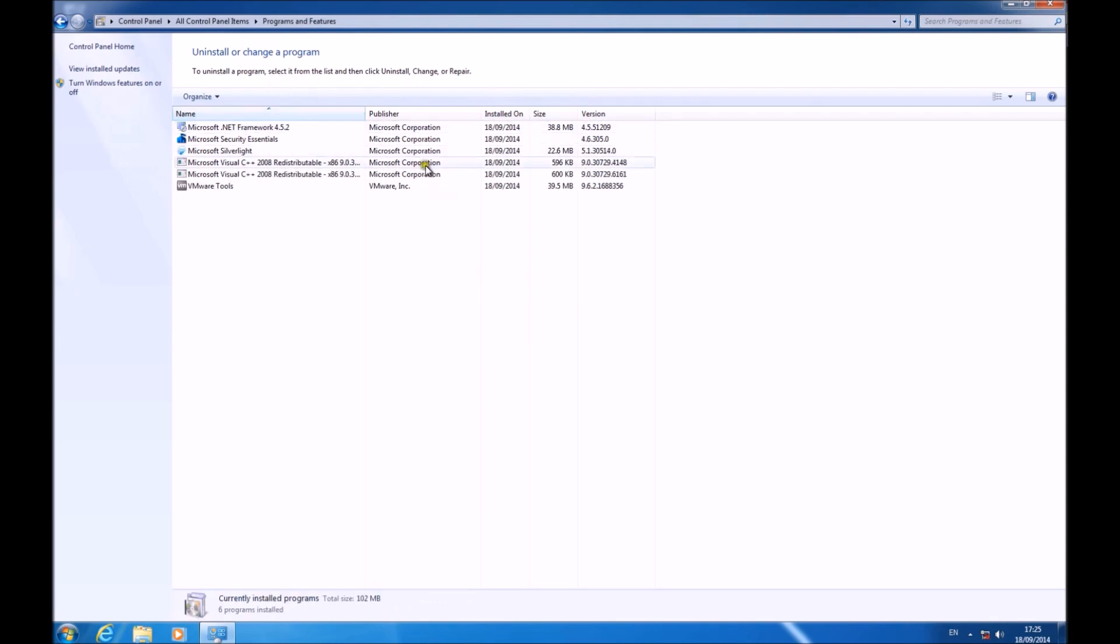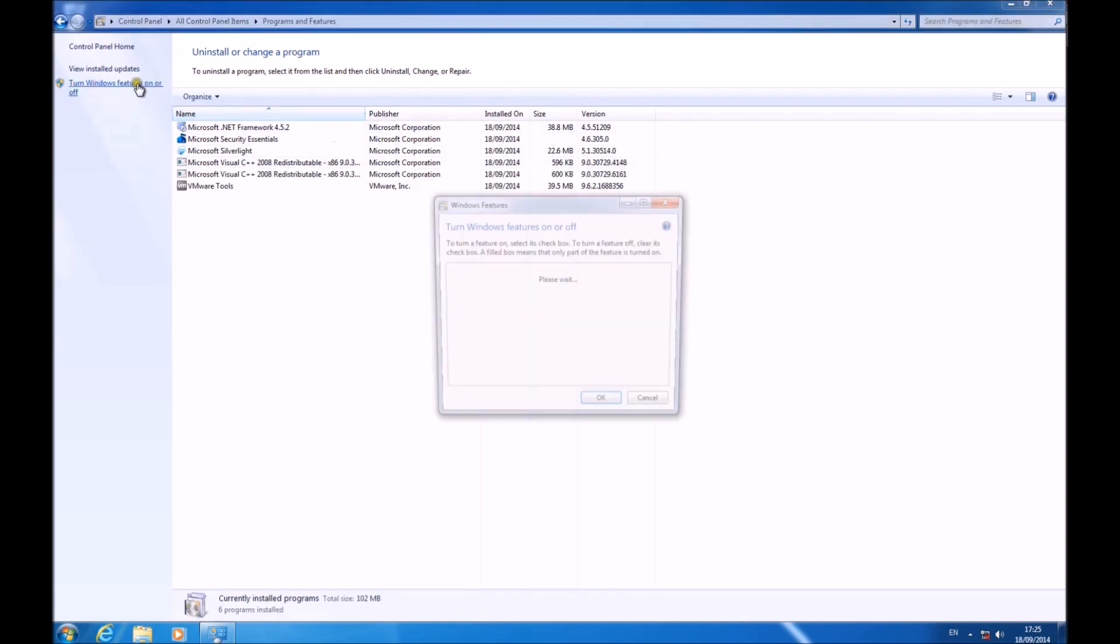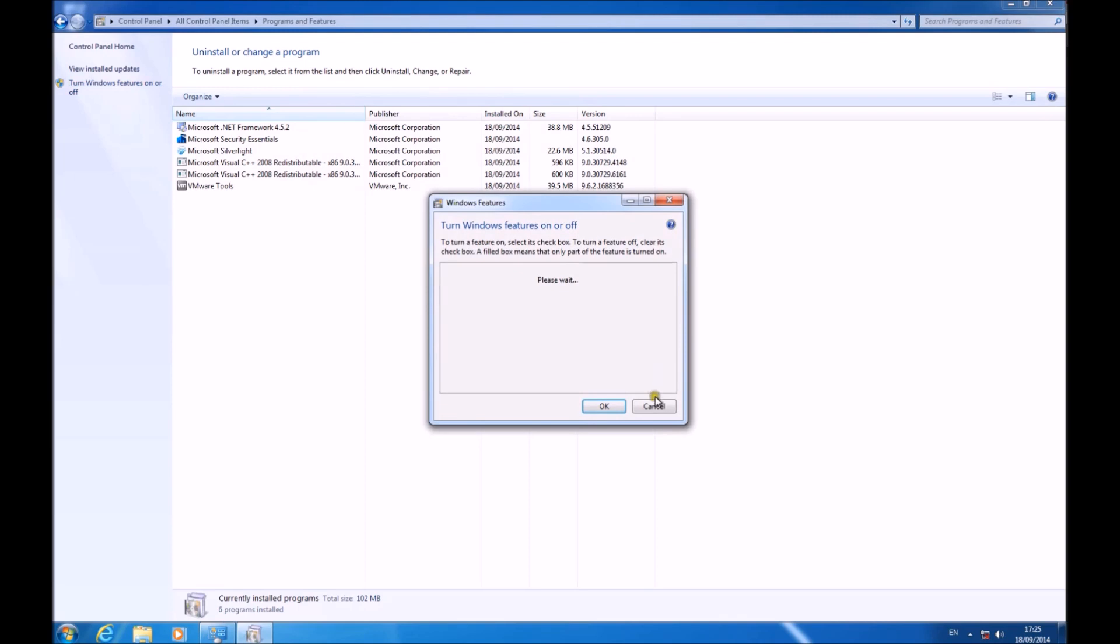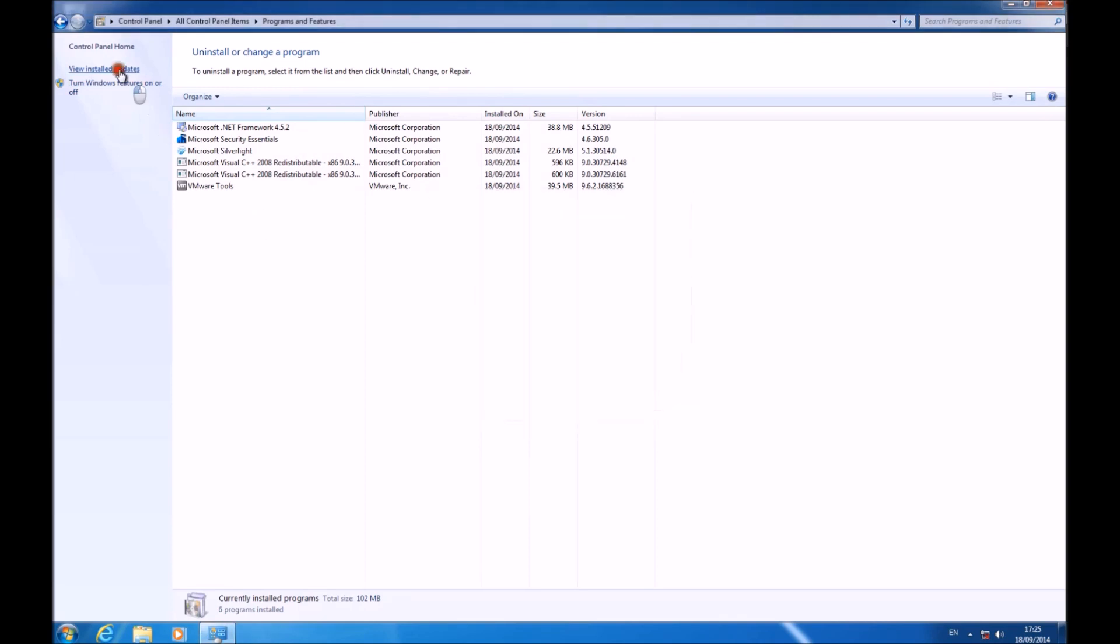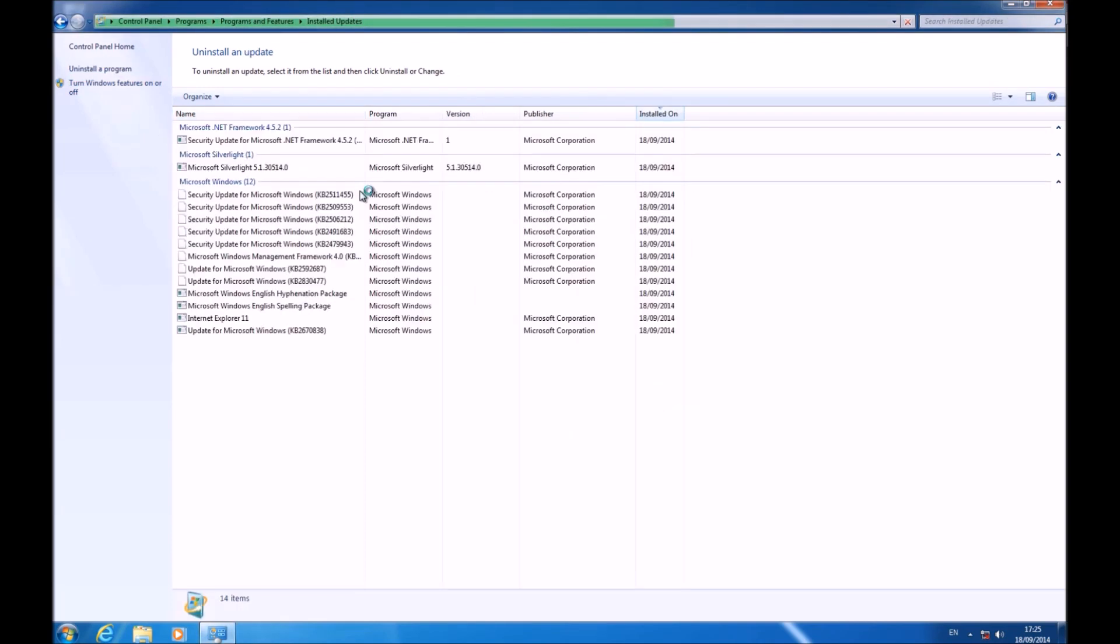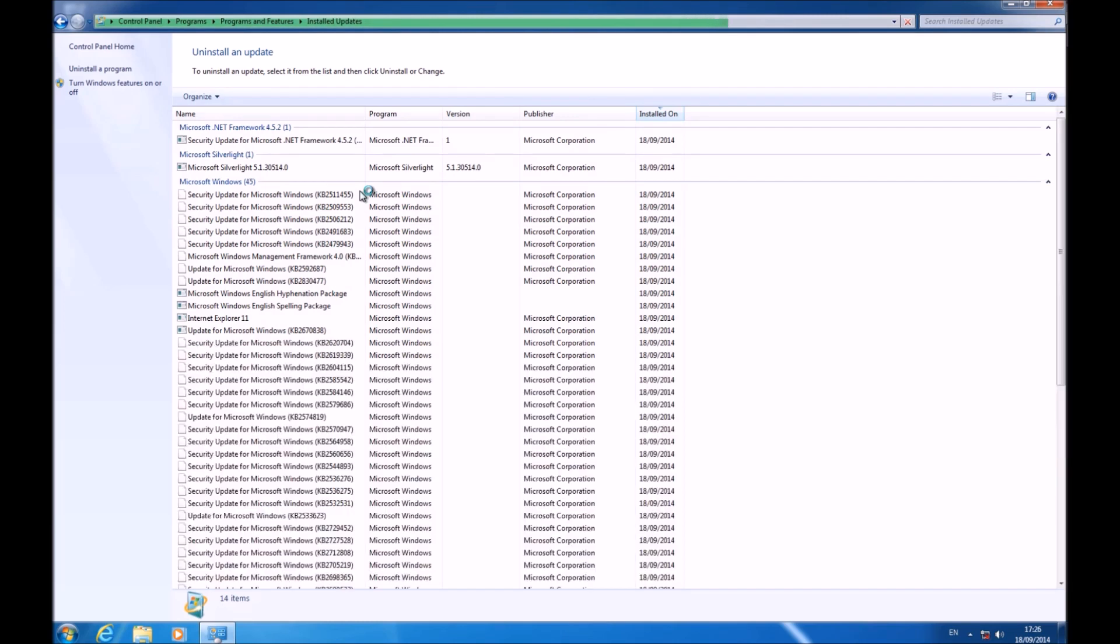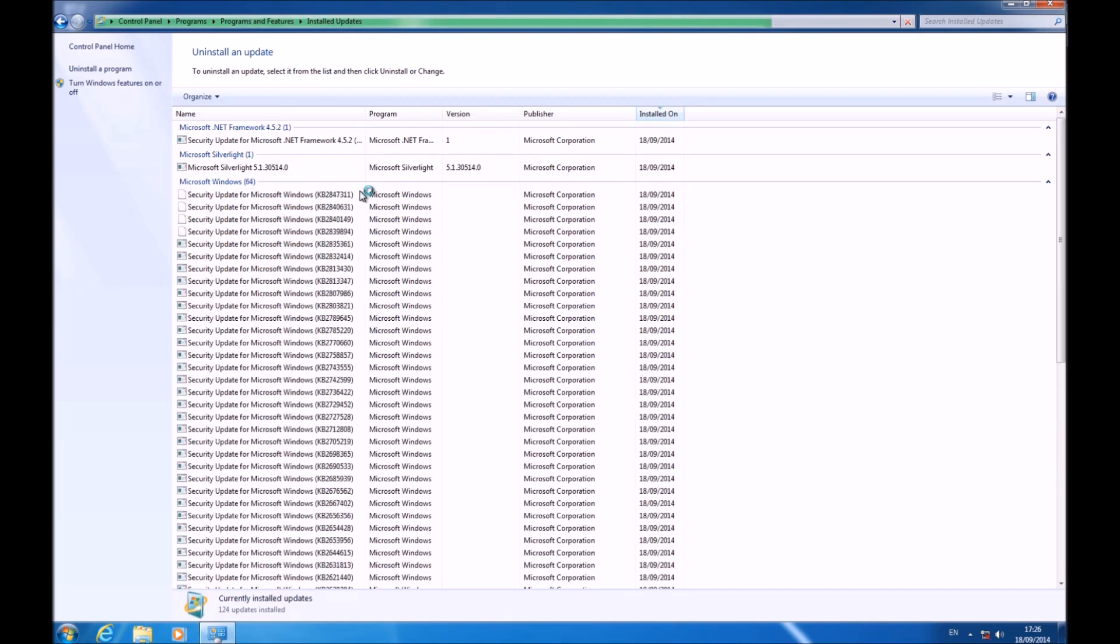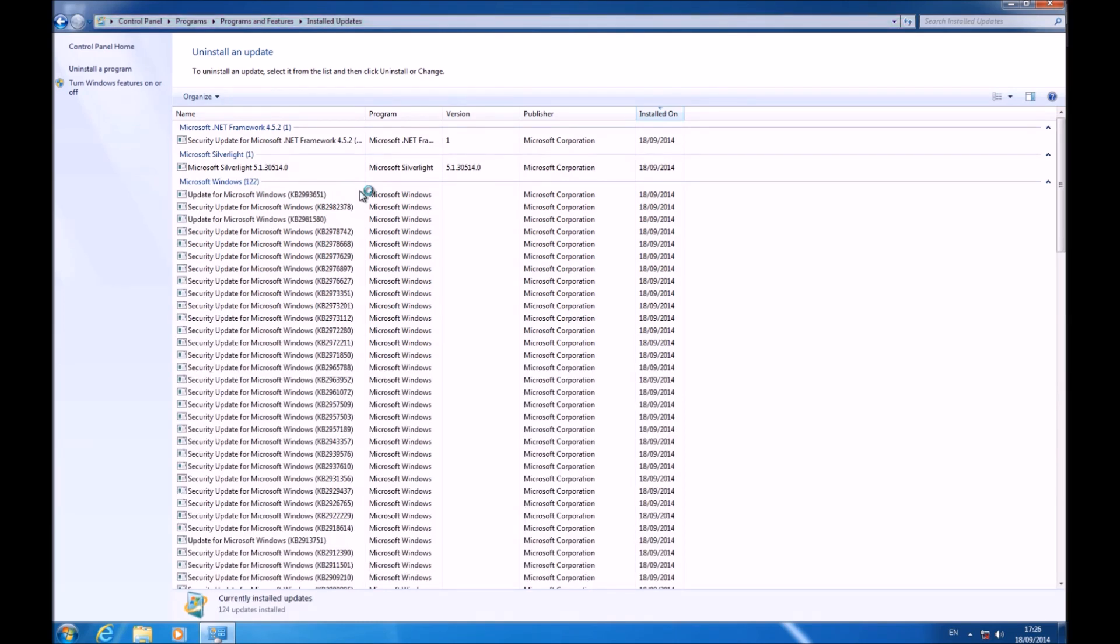I'm just looking at the list of installed programs and now the list of installed updates. And you can see that quite a lot of updates have been installed now compared to the small amount at the start.